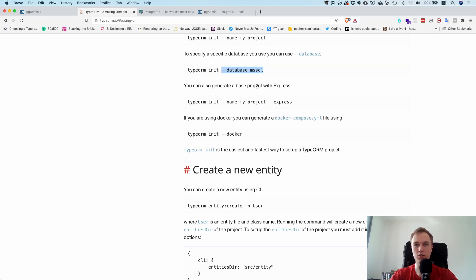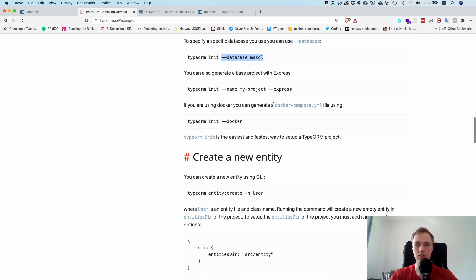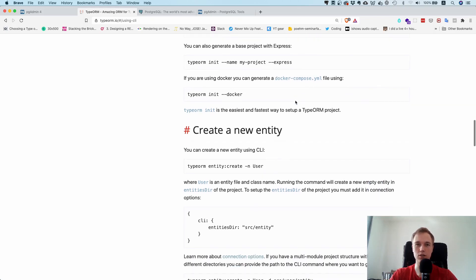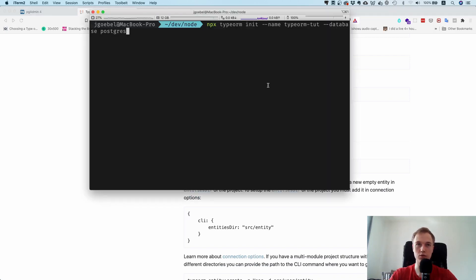You can say, generate base project with Express. Now I would not do that. It creates a bunch of stuff that you don't really need, so I would set this one up manually actually. You can also give an option whether we do want a docker compose file.